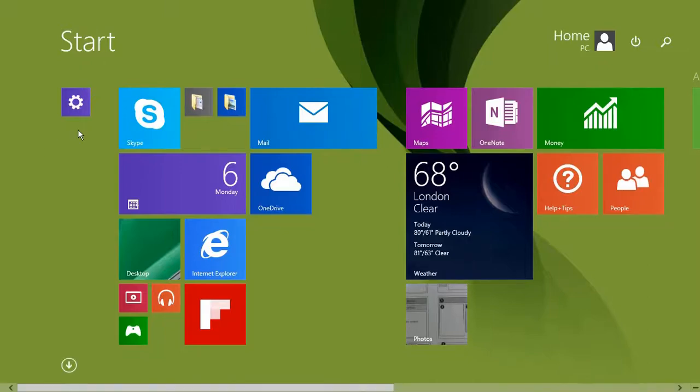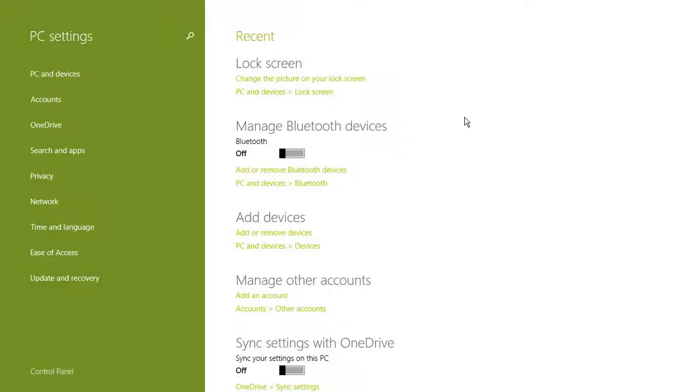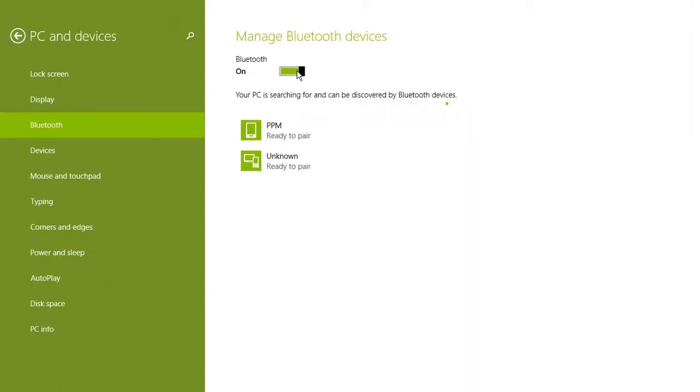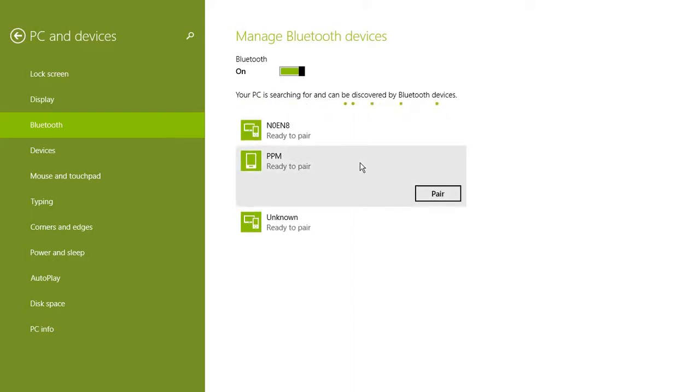From the start screen, select PC settings. From the options under Manage Bluetooth devices, click Add or Remove Bluetooth Devices. Please ensure your phone's Bluetooth is also switched on. Select your device from the list of discovered devices.